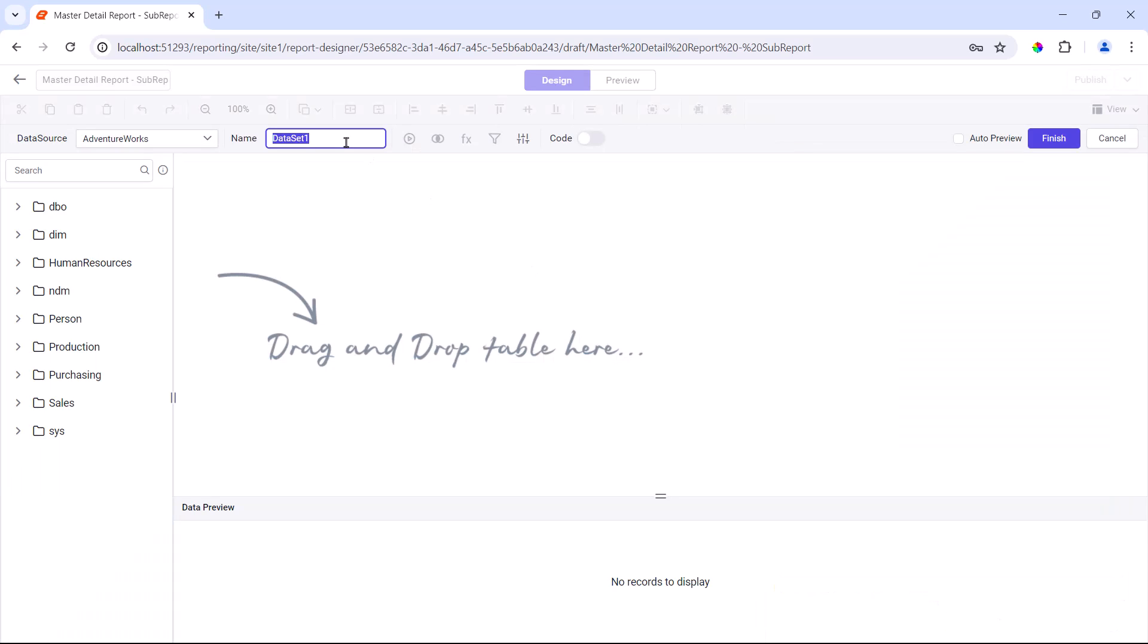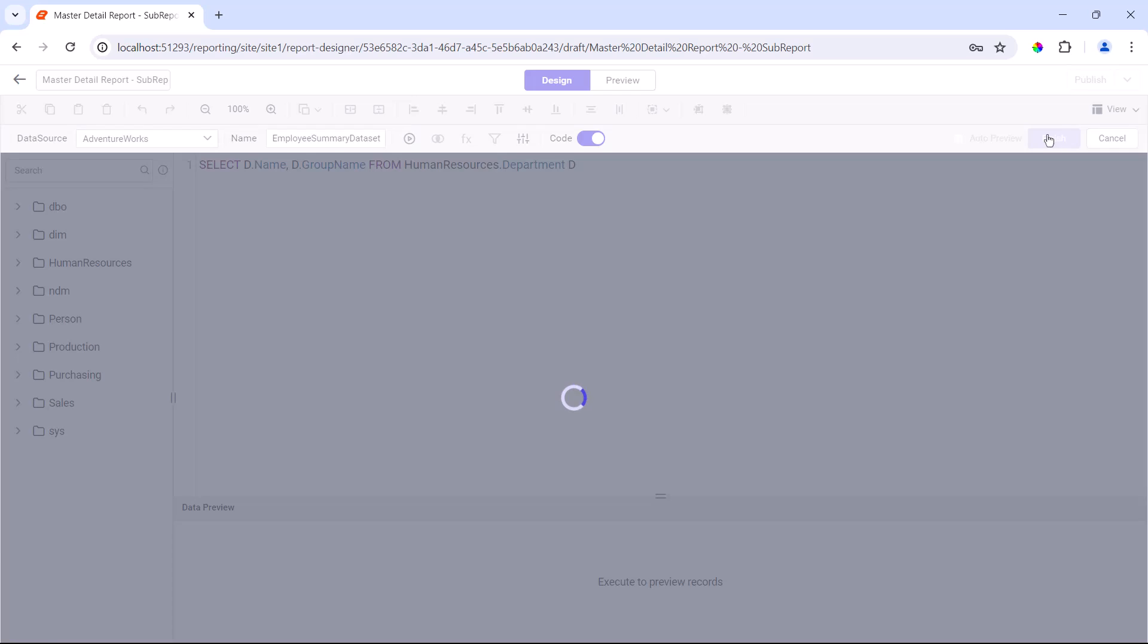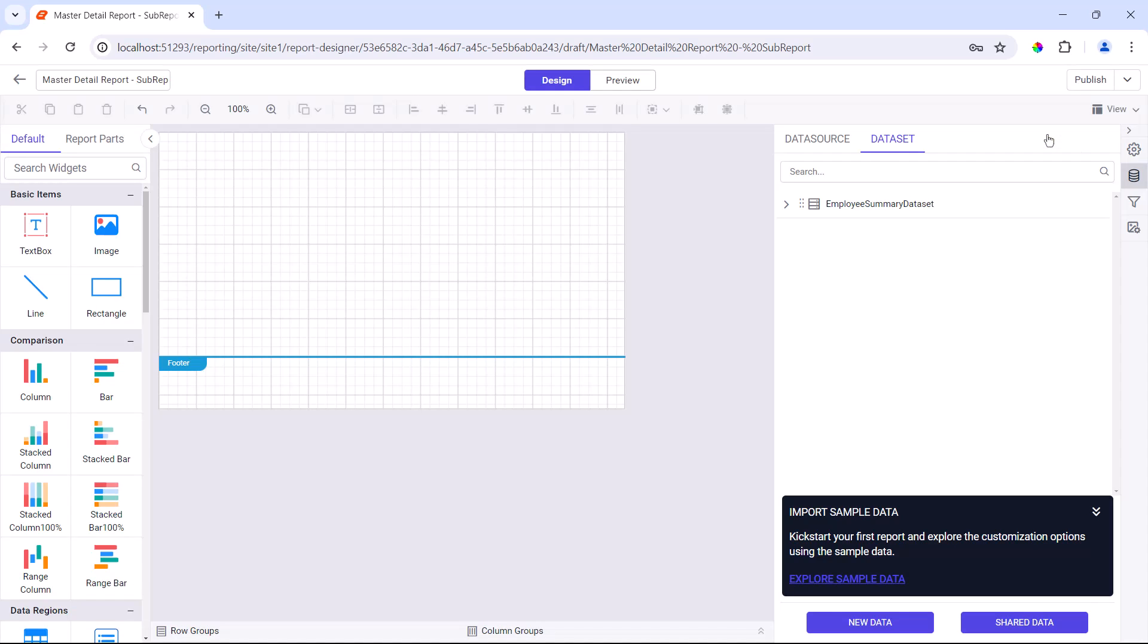Here, I enter the data set name employee summary data set and enter the SQL query. Then, I click finish to save the data set.